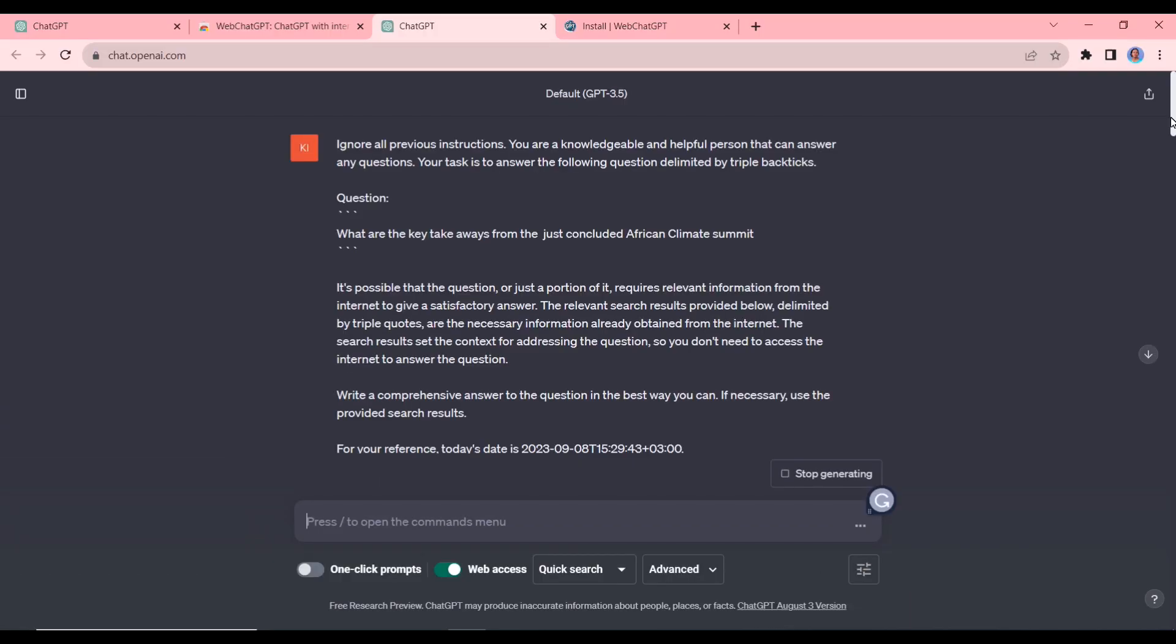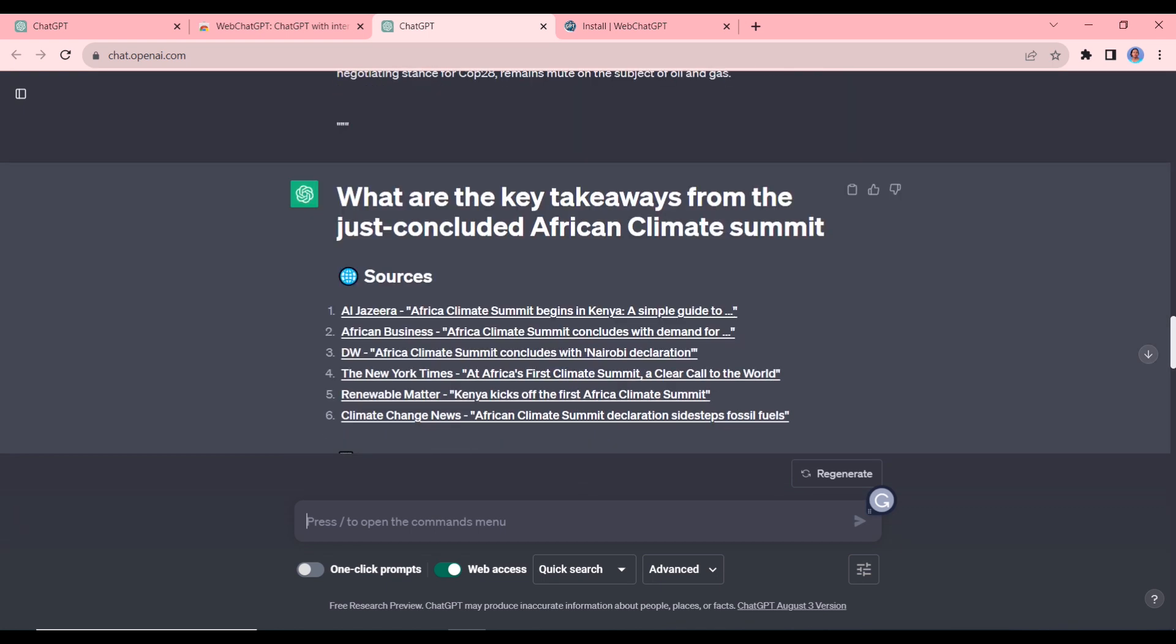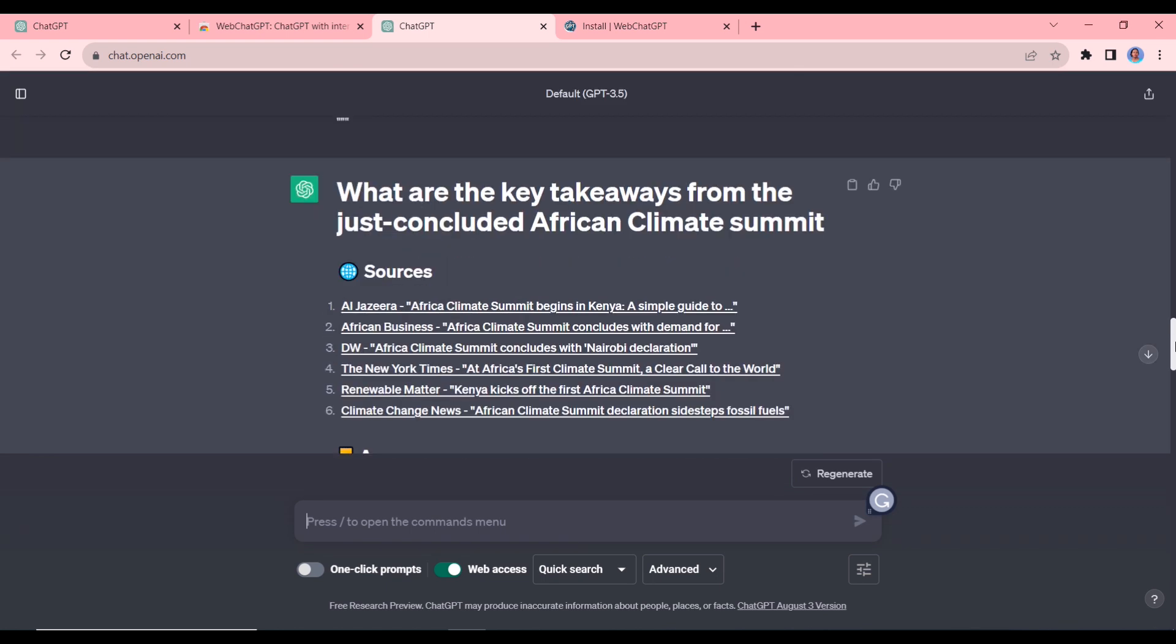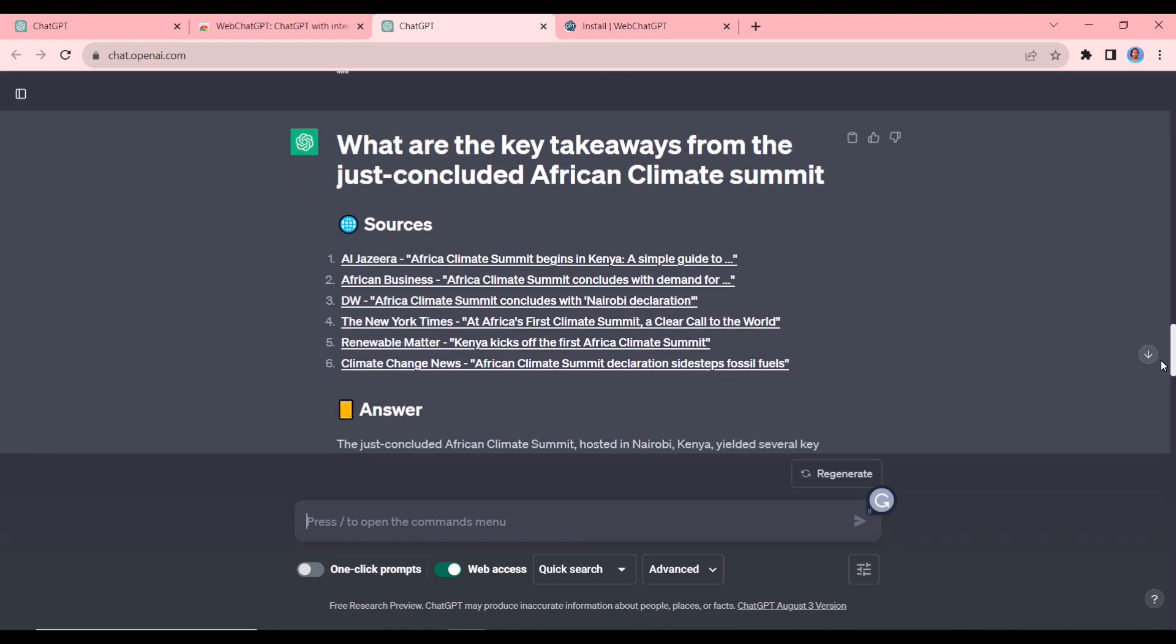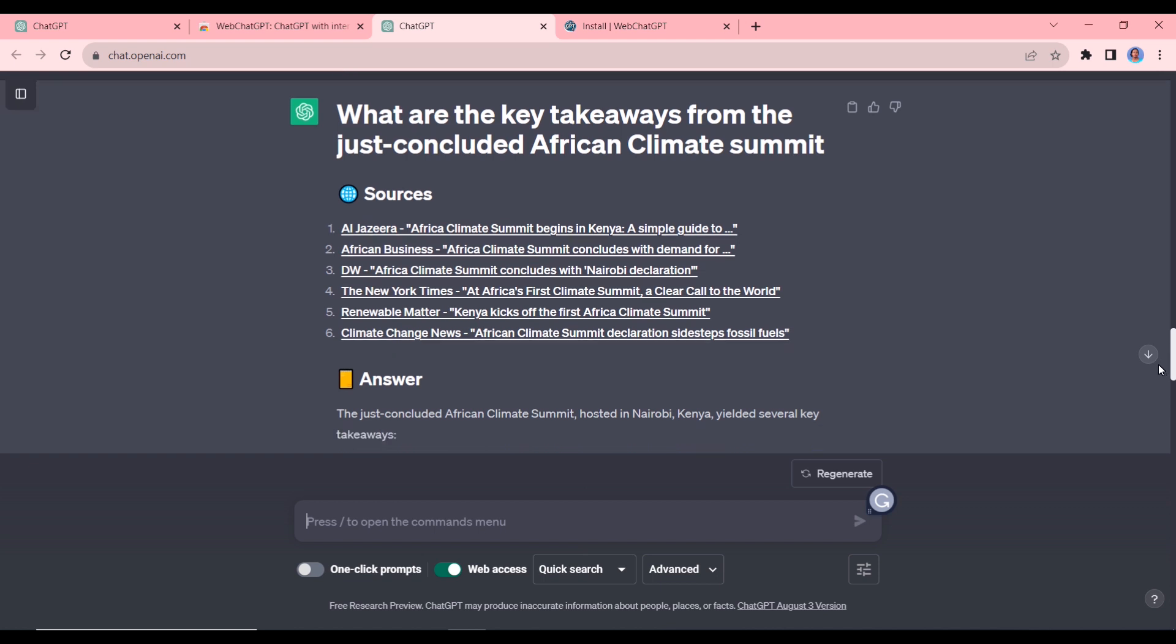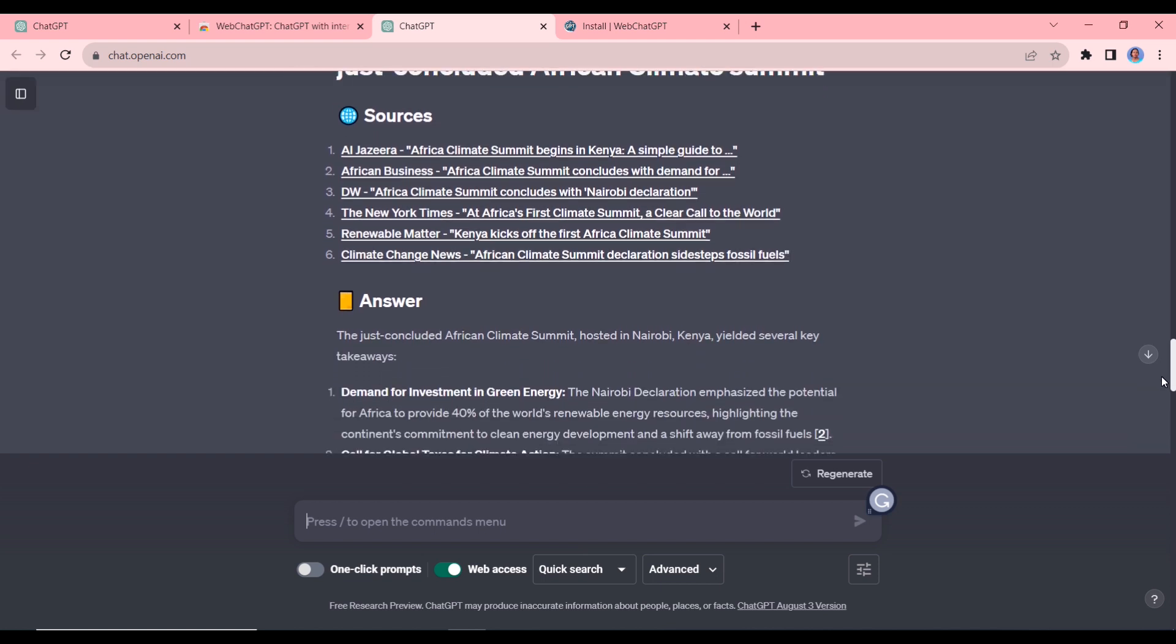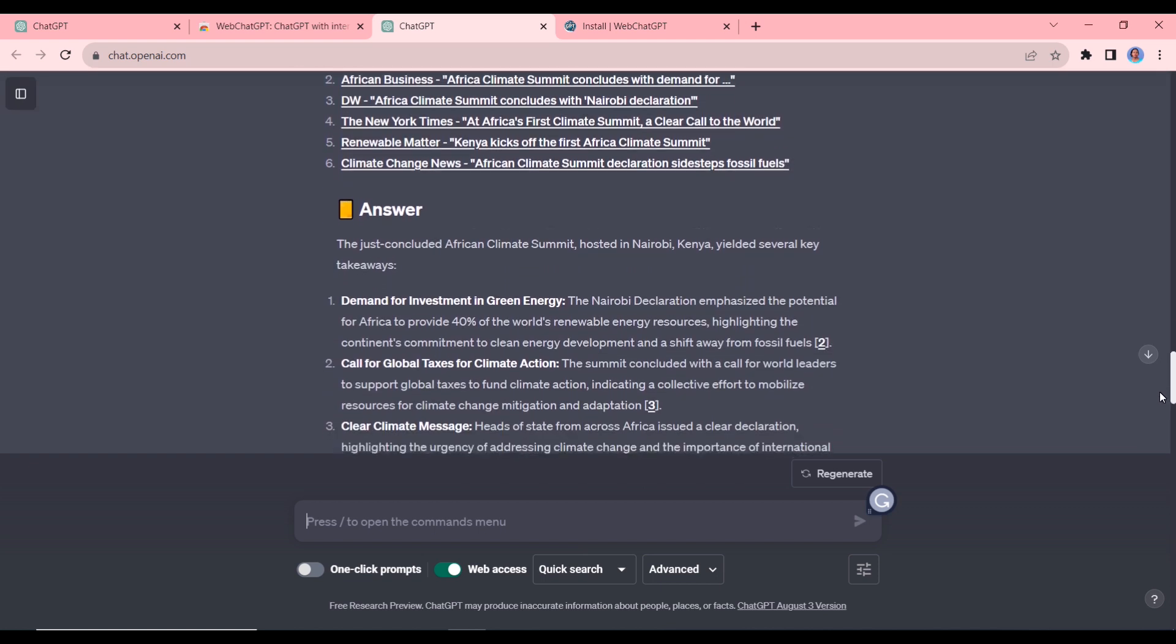Okay, so you can see there's a bit of information on how it has gone about getting us that summary. So here is our results now. You can see we have some sources here and then below we have our answer.